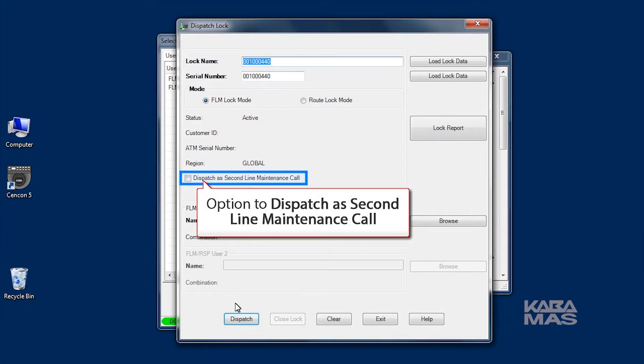The second line maintenance call is an important feature to know about. Syncon provides a lock open alarm function, which allows you to display a list of locks that have been opened within a set time window.